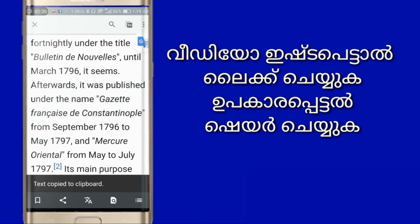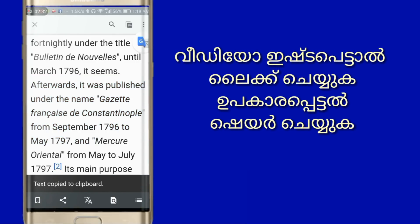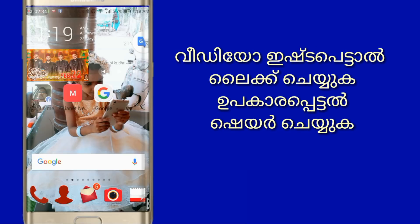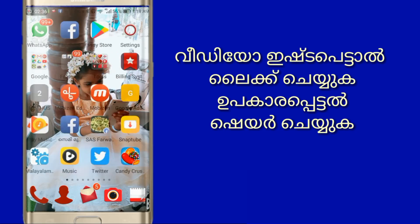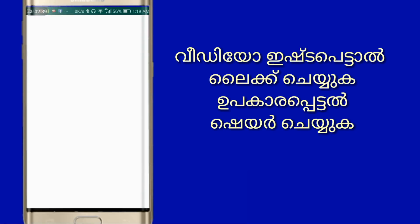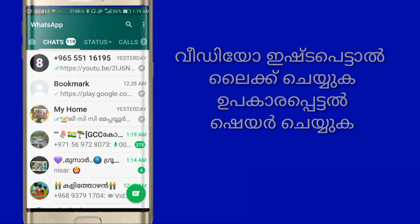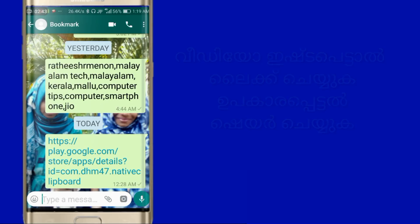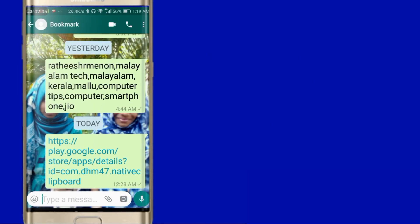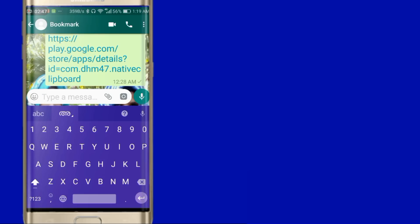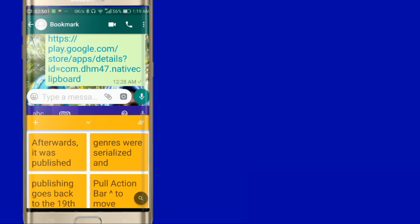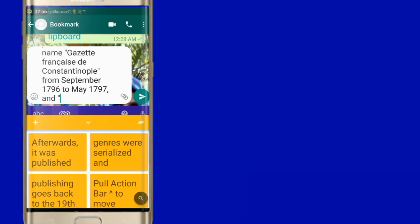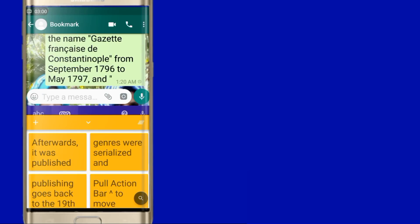I'm going to show you how many words. I will close it. WhatsApp open. Contact open. We will open it. Double tap. Copy it. Here, the official click. Just click. Send.